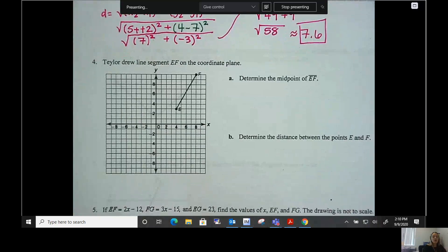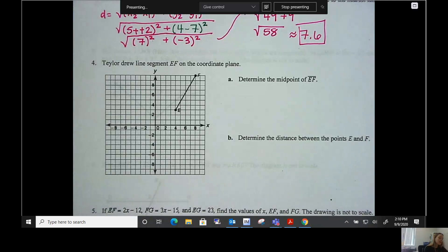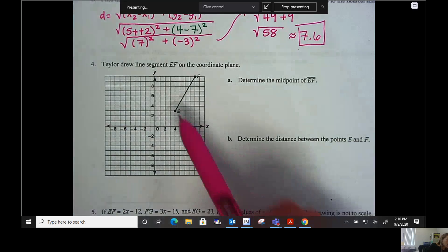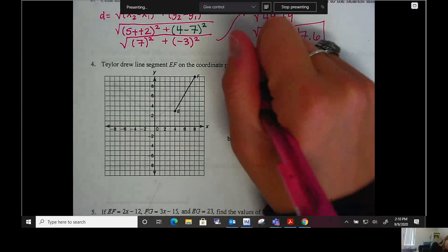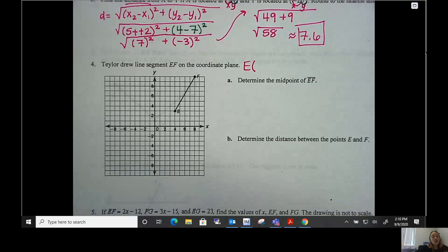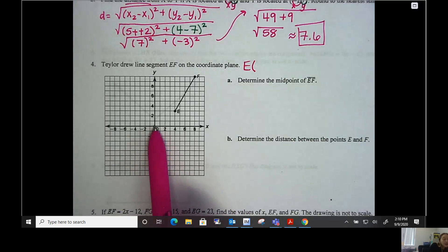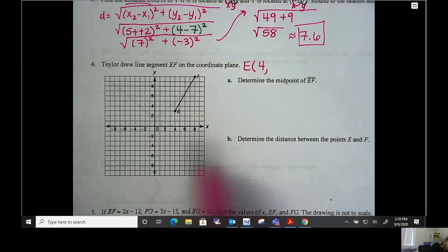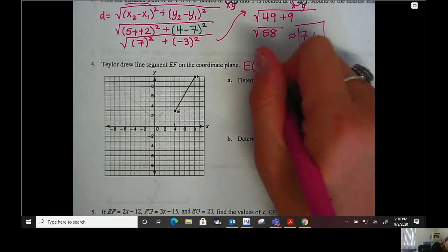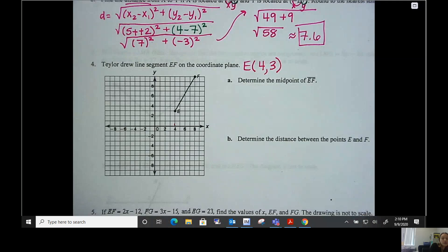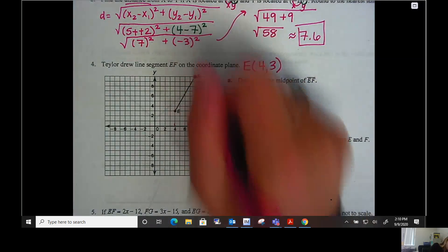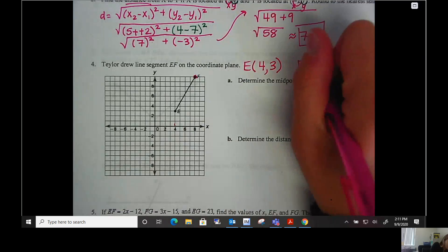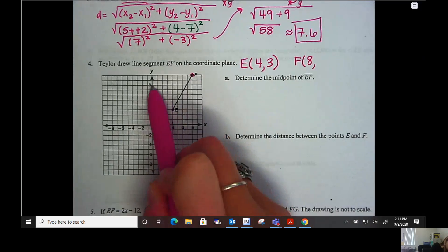Number four: Taylor drew line segment EF on the coordinate plane. I need to find the midpoint and distance, but first I have to write the coordinates. For point E: start at the origin, go right four — that's positive four — then up three. So E is at four, three. For point F: go right eight, then up ten. So F is at eight, ten. For the midpoint: add the x's — four plus eight is twelve, divided by two is six. Add the y's — three plus ten is thirteen, divided by two is six and a half. Midpoint is six comma six and a half.